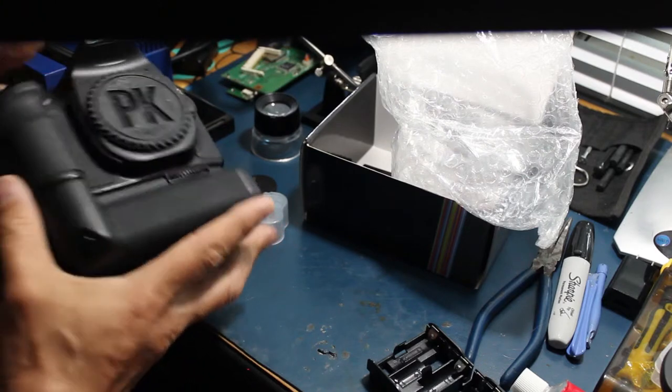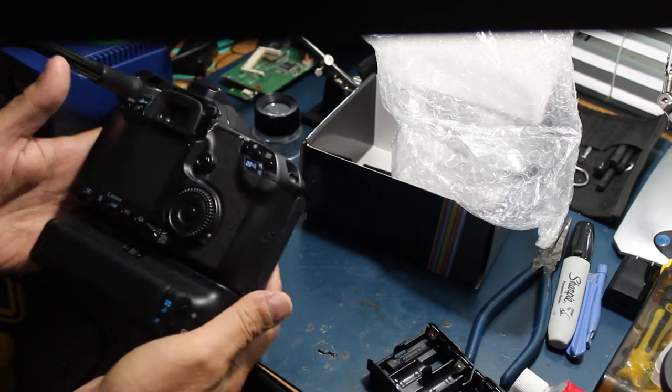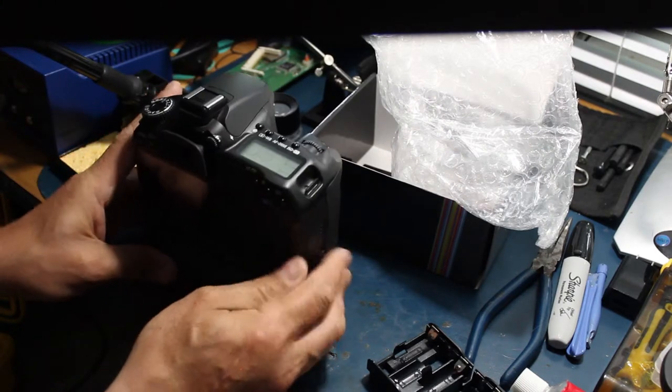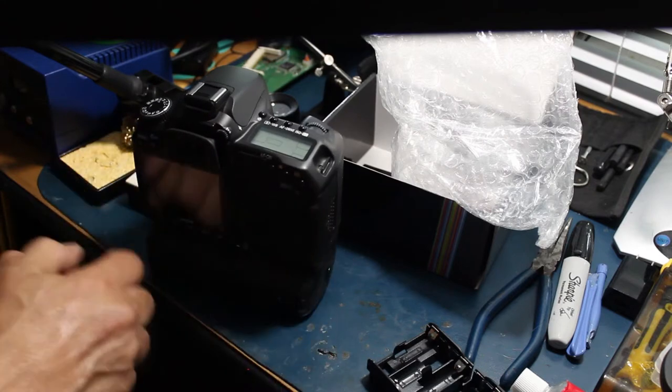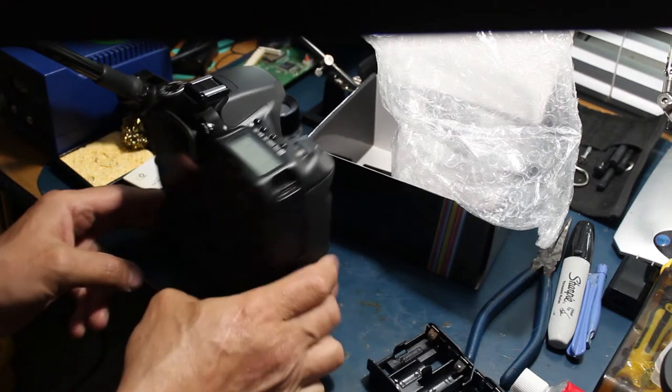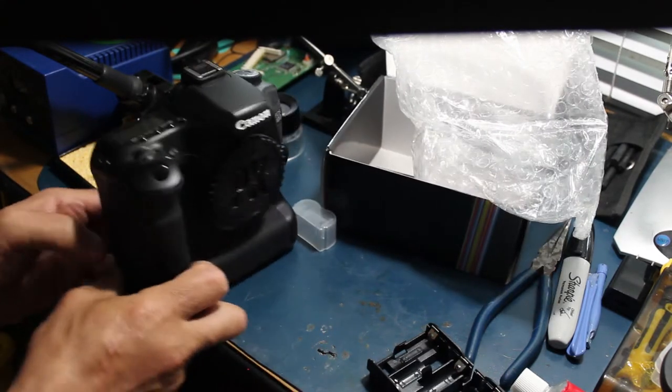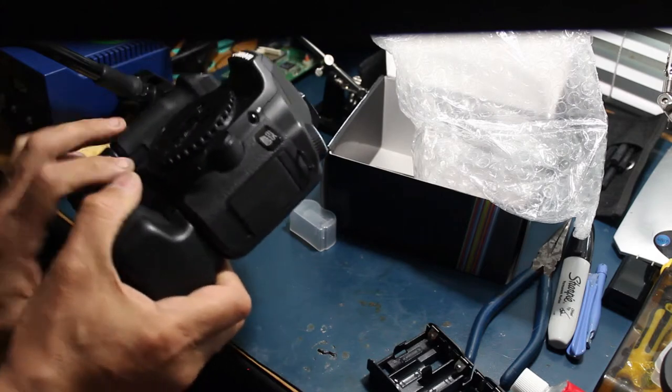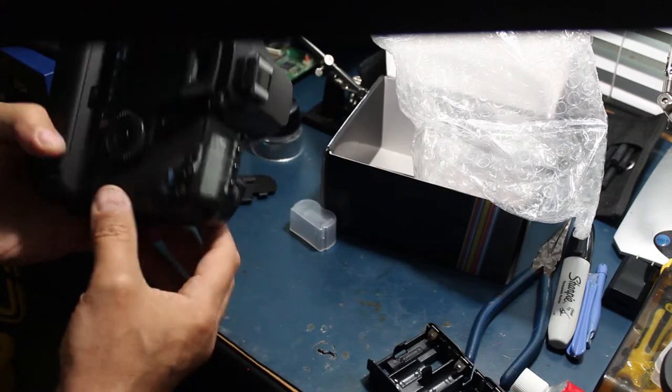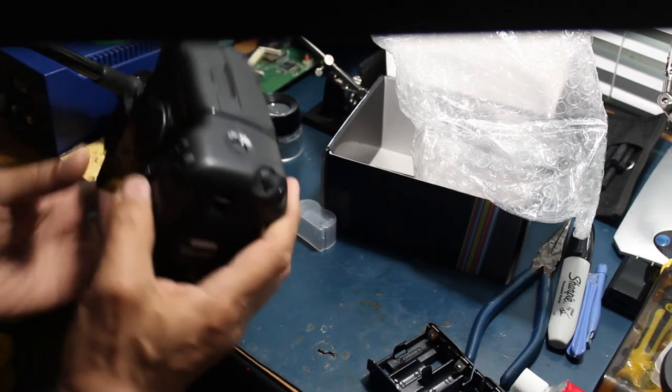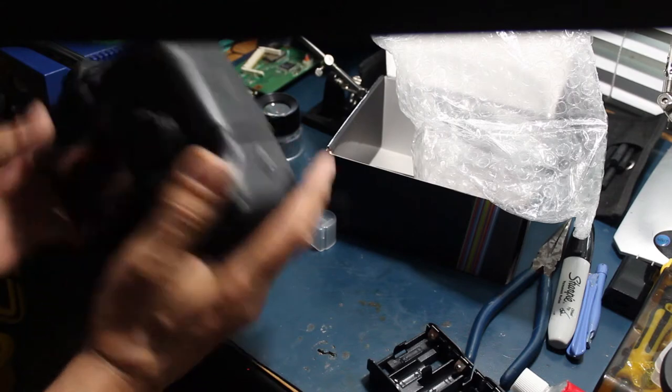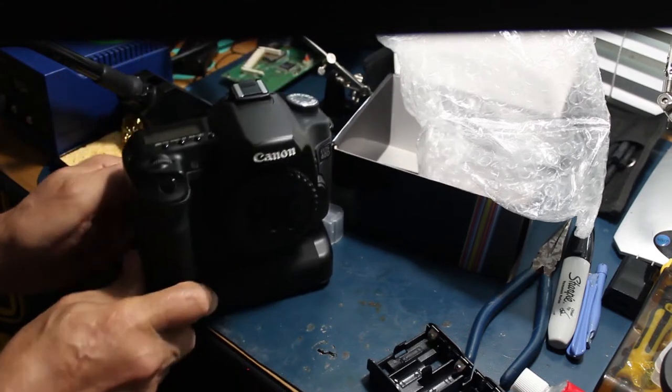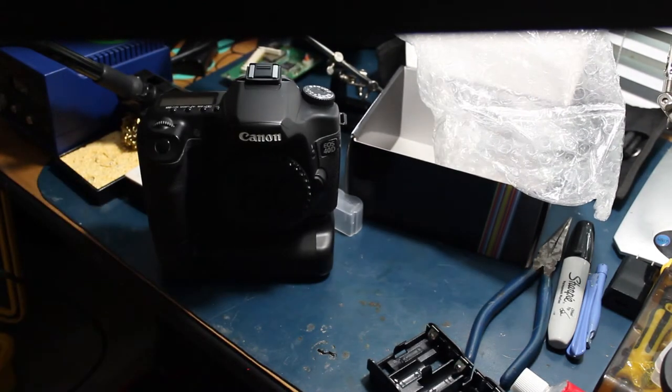Wow. That is an improvement. So I'll leave a link in the description. That's sweet. It just opens it up for better grip for sure. Sweet. Later.